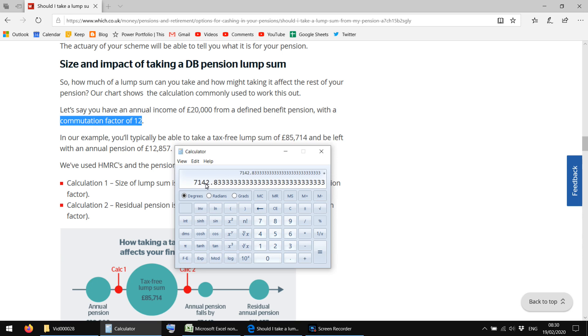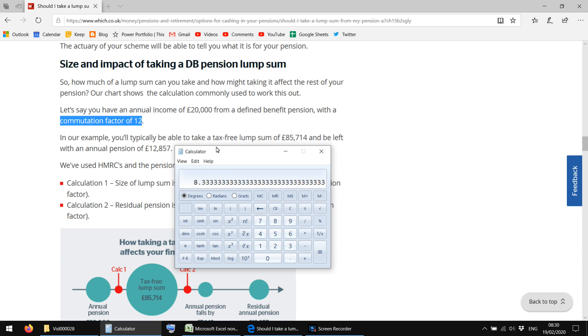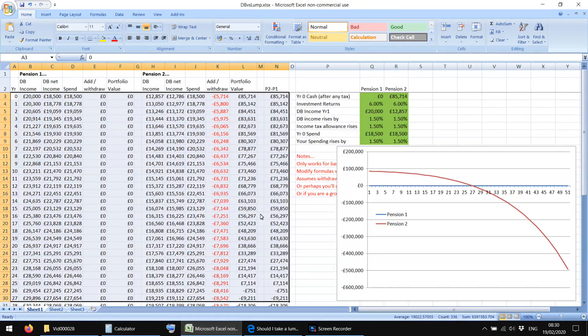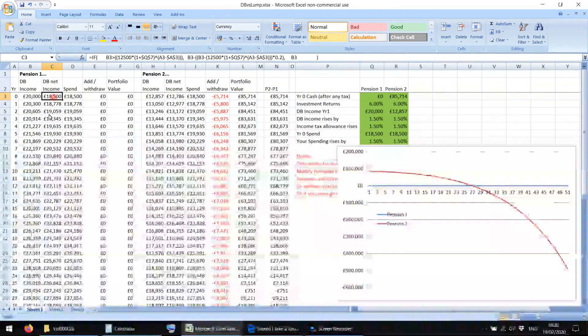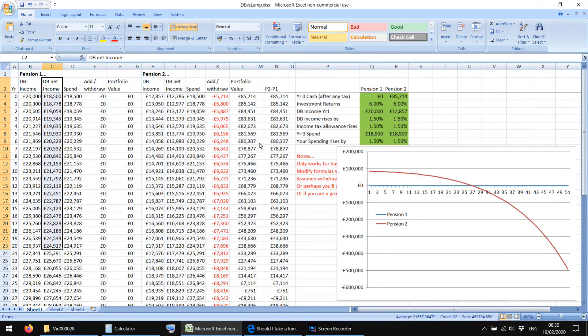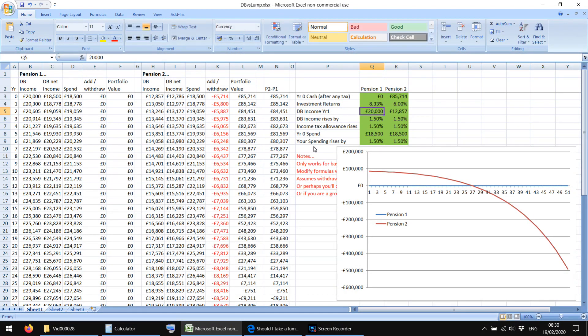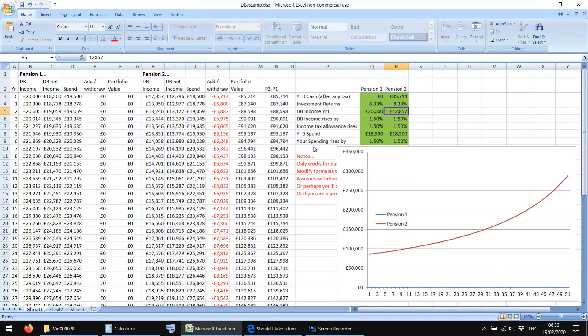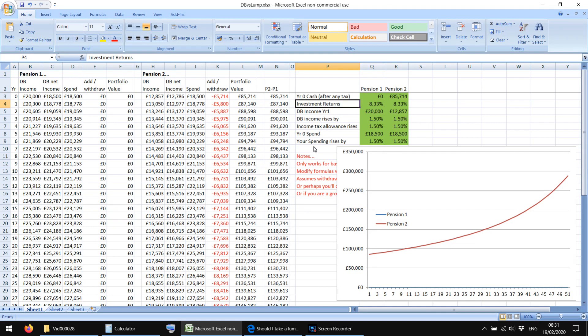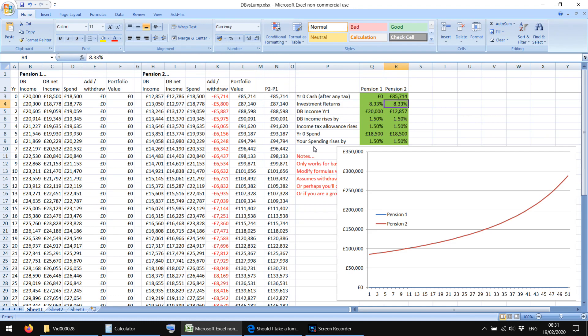Because what they've done here, it's something called a commutation factor is what it's called, of 12. Now, I think an easier way of doing it, of kind of thinking about that number is, do 1 divided by 12, you get 8.33%. Basically that is the kind of yield, it's not strictly the same, but it's kind of the yield on 85,714, that gives you, multiplied by 85,714, 7142 is a twelfth of 85,714. So if you add that to 12,857, you get 20 grand.